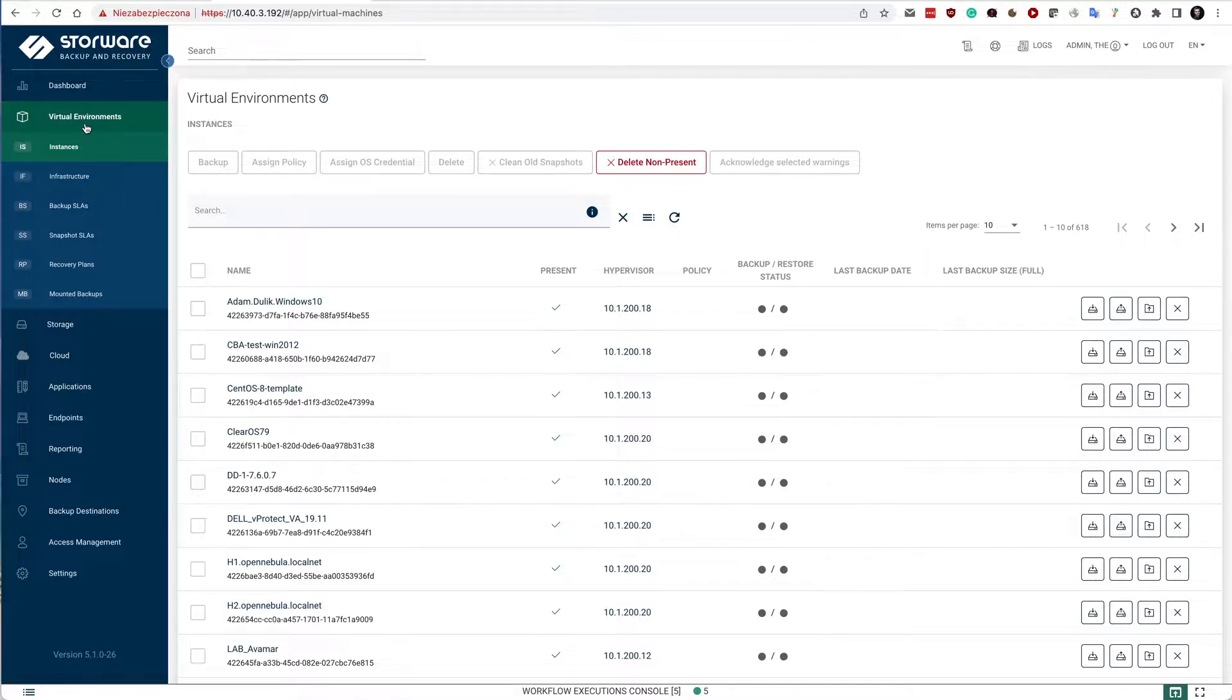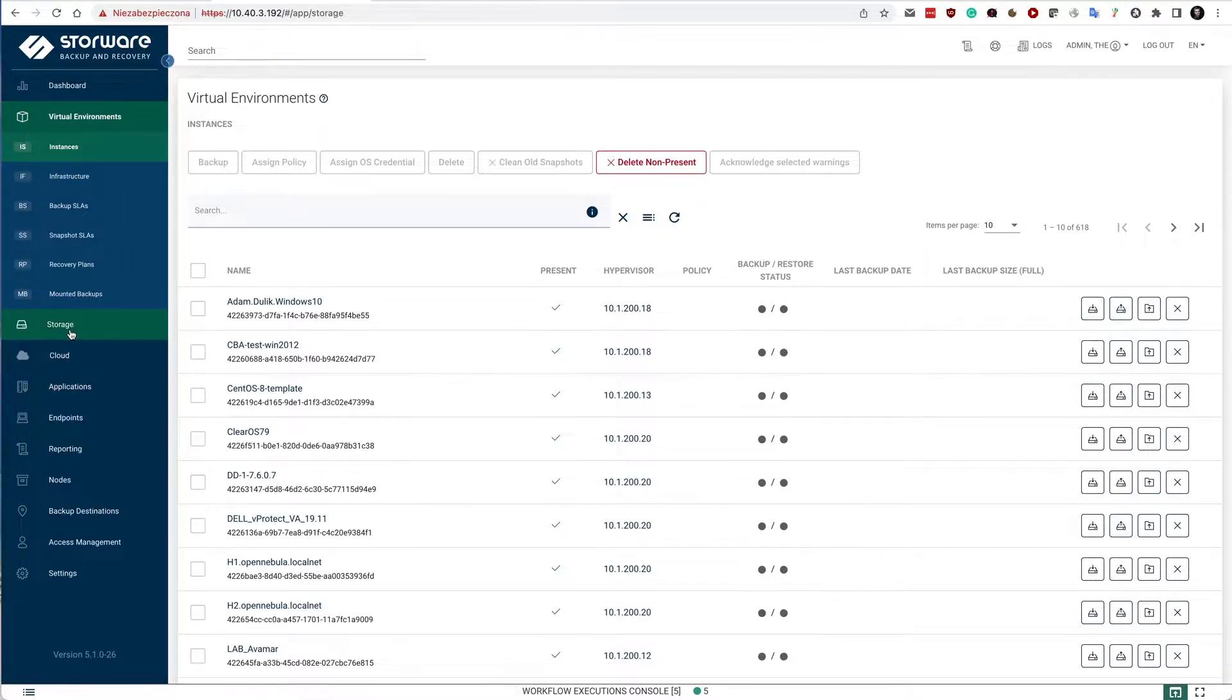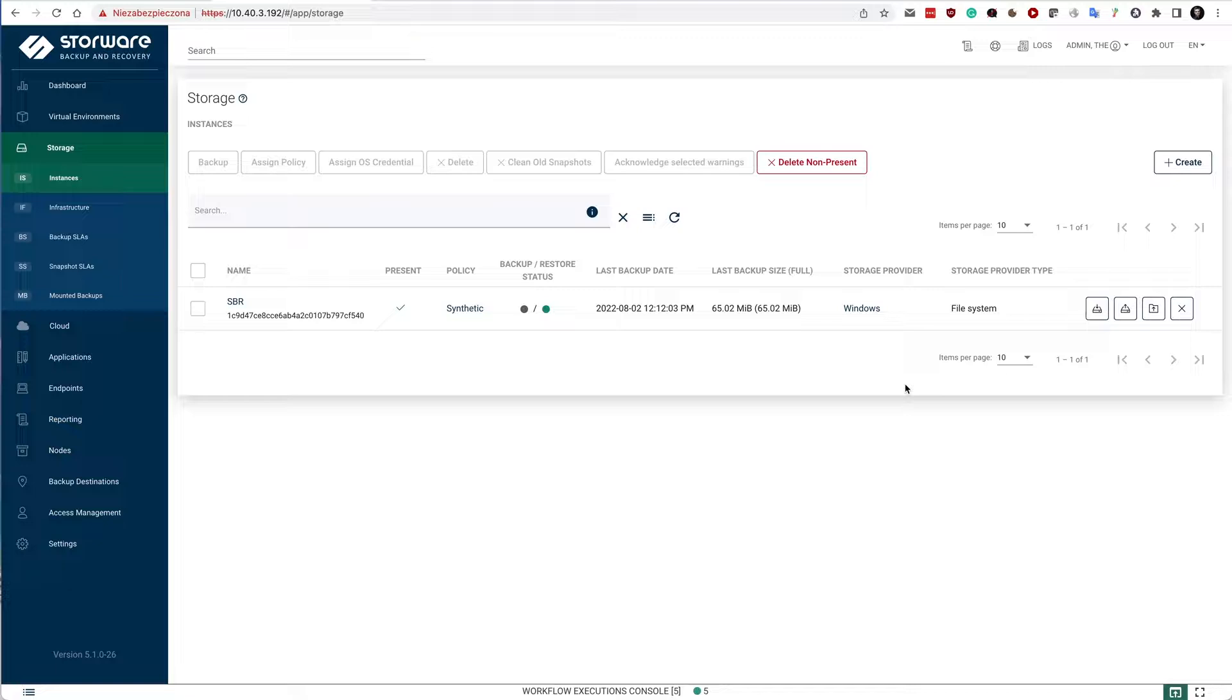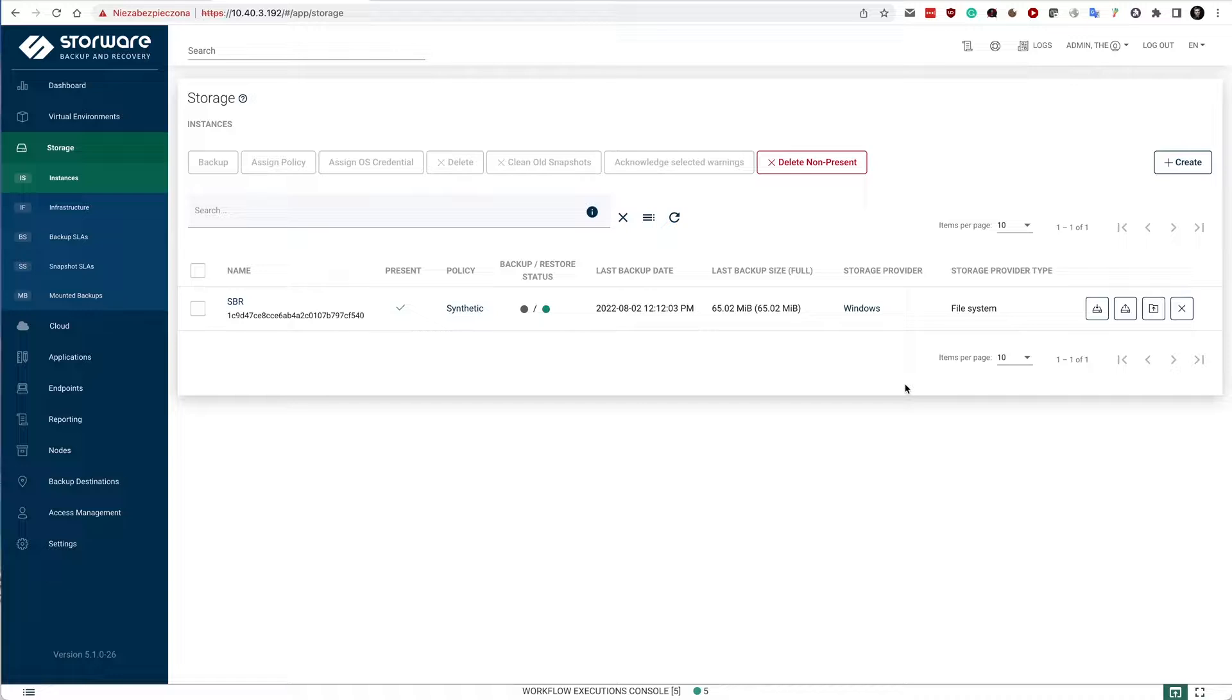And we also have the storage providers capability, which allows you to protect Nutanix volume groups, Nutanix files, also Ceph RBD environments or plain file systems, which means virtually that if you have a slightly more custom environment where you would like to protect, let's say, S3 buckets over S3FS, you have also the generic file system storage provider available as well.